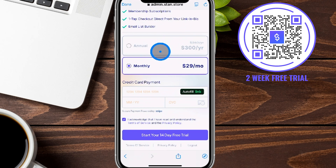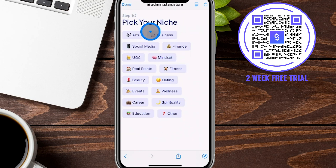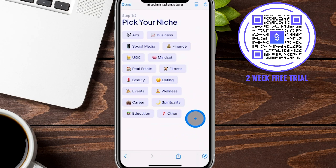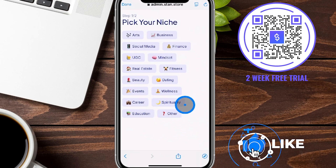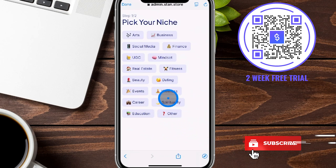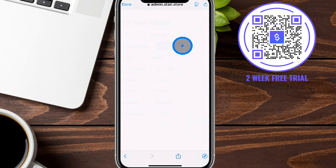We're going to choose one of the options, plug in our credit card payment information, and click on the 14-day free trial to go to the next page. Next up it's asking you to pick your niche. You can choose whichever one is most closely relevant to yours — there's also an 'Other' option, and you can change this later if needed. We're going to go ahead and click on Finance here.